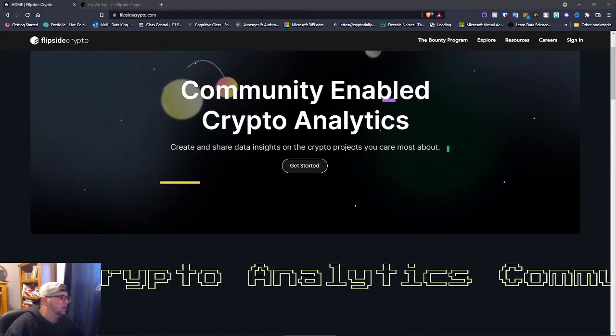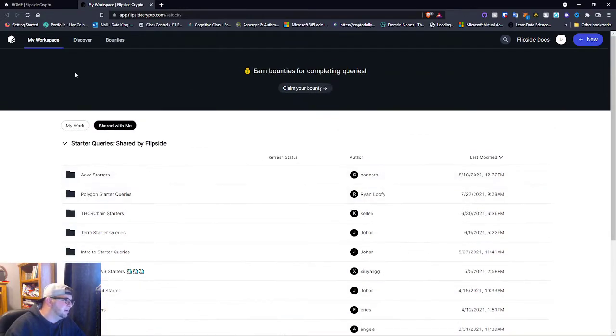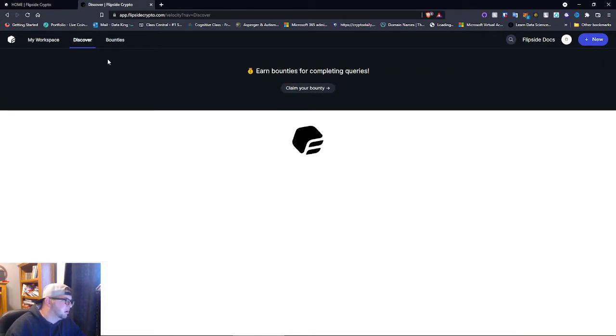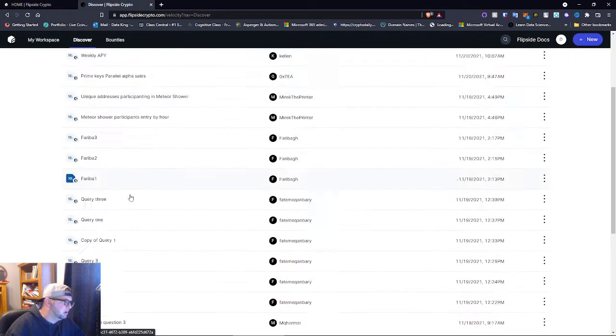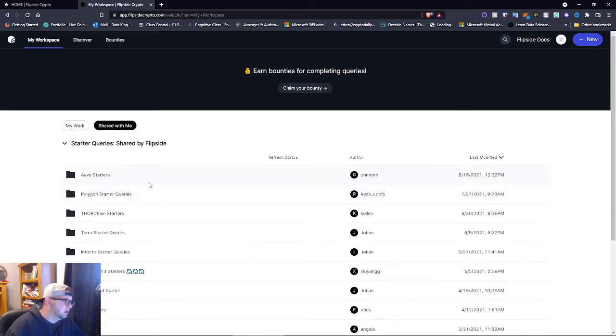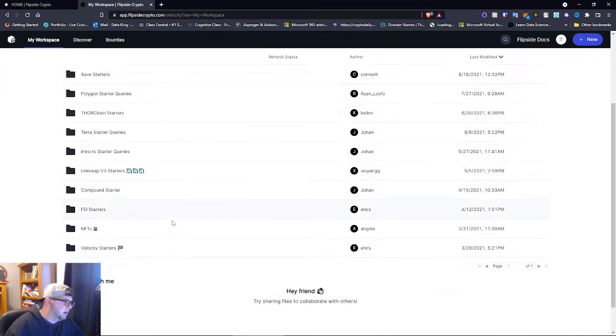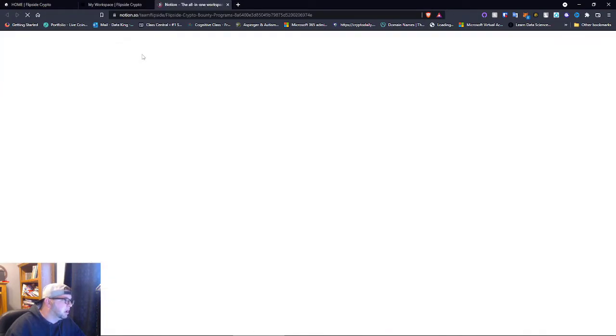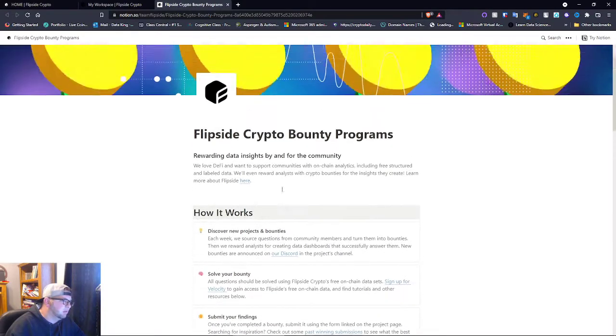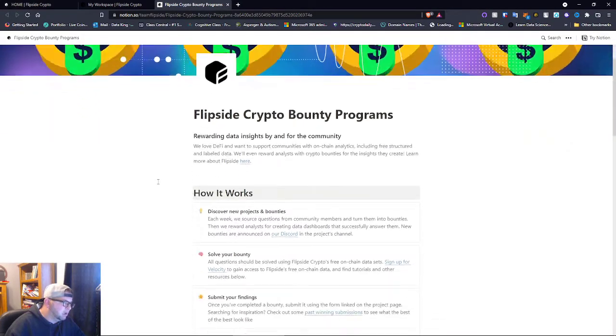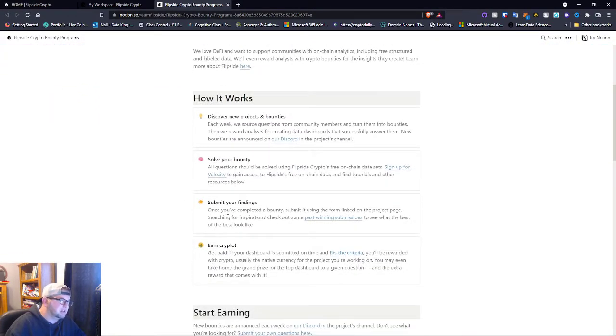So if you guys look at this, we're already signed up, we're already in here. They have these different bounties, okay? So you can click Discover and go through, or you can click My Workplace, or the Bounties here. So when you get into the bounties, this is what the bounties are for.